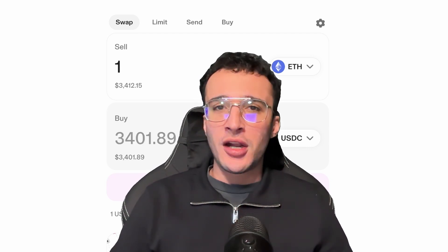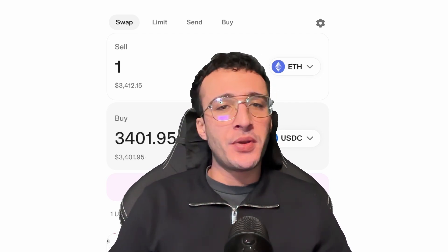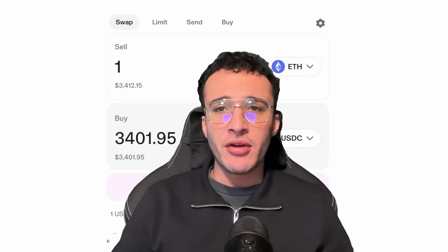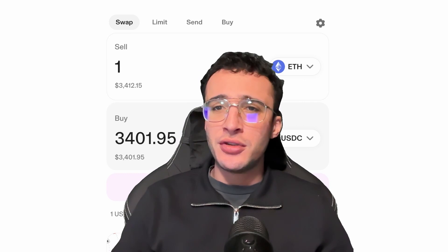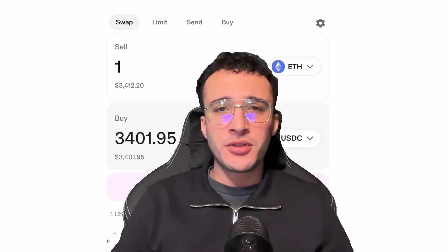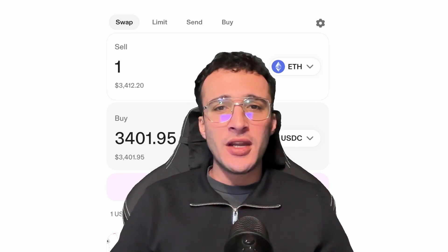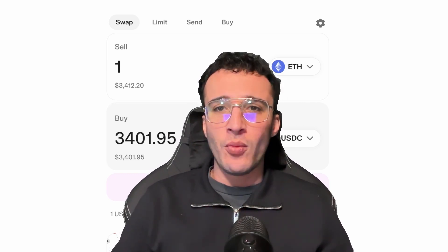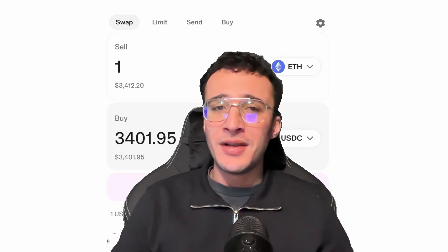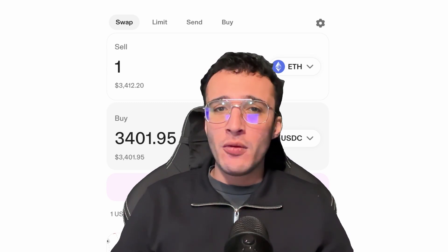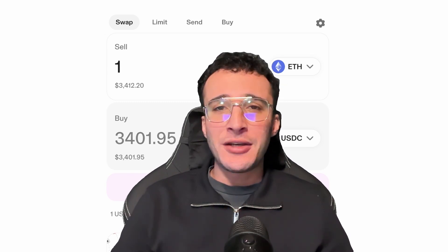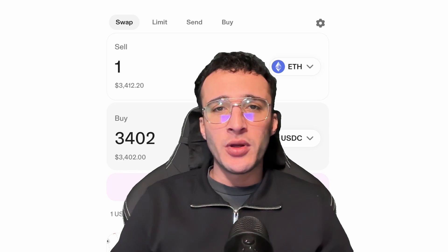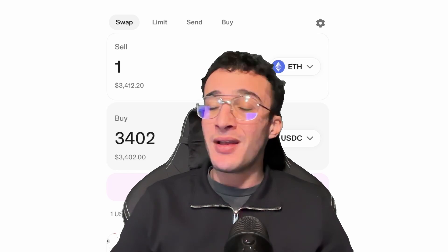Introducing Uniswap, the largest and most popular decentralized exchange on Ethereum, layer 2s such as Arbitrum, Base and Optimism, as well as many large EVM compatible layer 1s including Avalanche and more. In this video, we will provide you with a complete guide on swapping crypto and providing liquidity with Uniswap.